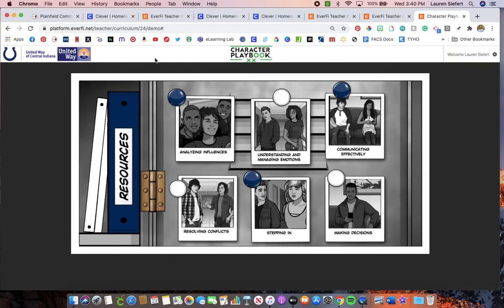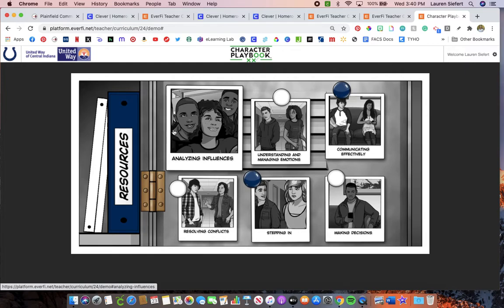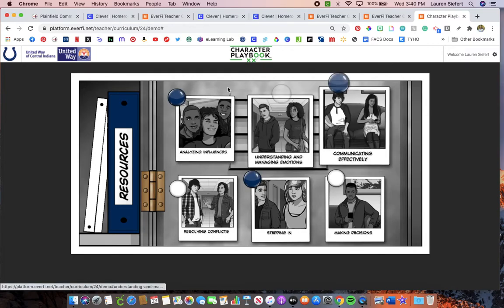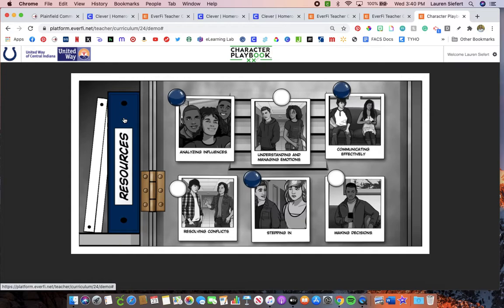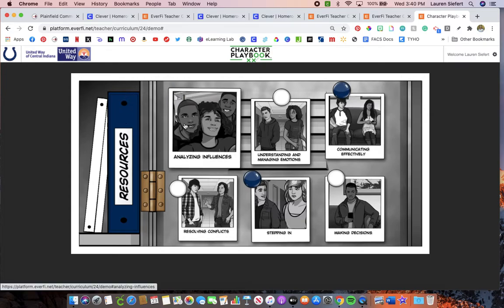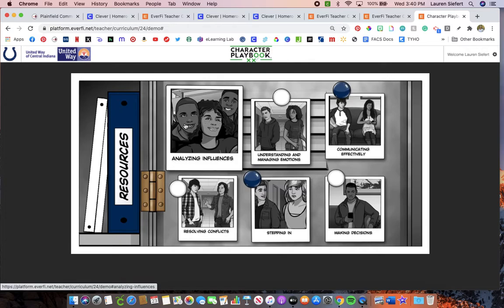We are going to go through each of the modules by doing one module each day. When I say module, I mean you're going to click on the Polaroid pictures — each one is a different module. As you work through Character Playbook, you'll go through different scenarios and activities. You are going to learn about analyzing influences, understanding and managing your emotions, communicating effectively, resolving conflicts, stepping in, and making decisions. It's all really great information in terms of interpersonal relationships and dealing with other people.